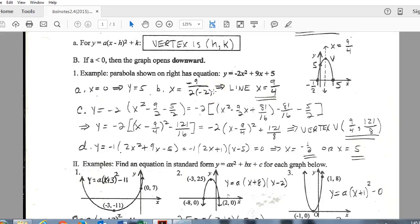Here's another example. The main idea is being able to graph a parabola without a calculator, using the key features we just covered. For this quadratic, our 'a' value is negative, so we already know the direction of the graph. The y-intercept is easy — replace x with 0, and since those terms become 0, we're left with positive 5 as the y-intercept, which we can plot quickly.